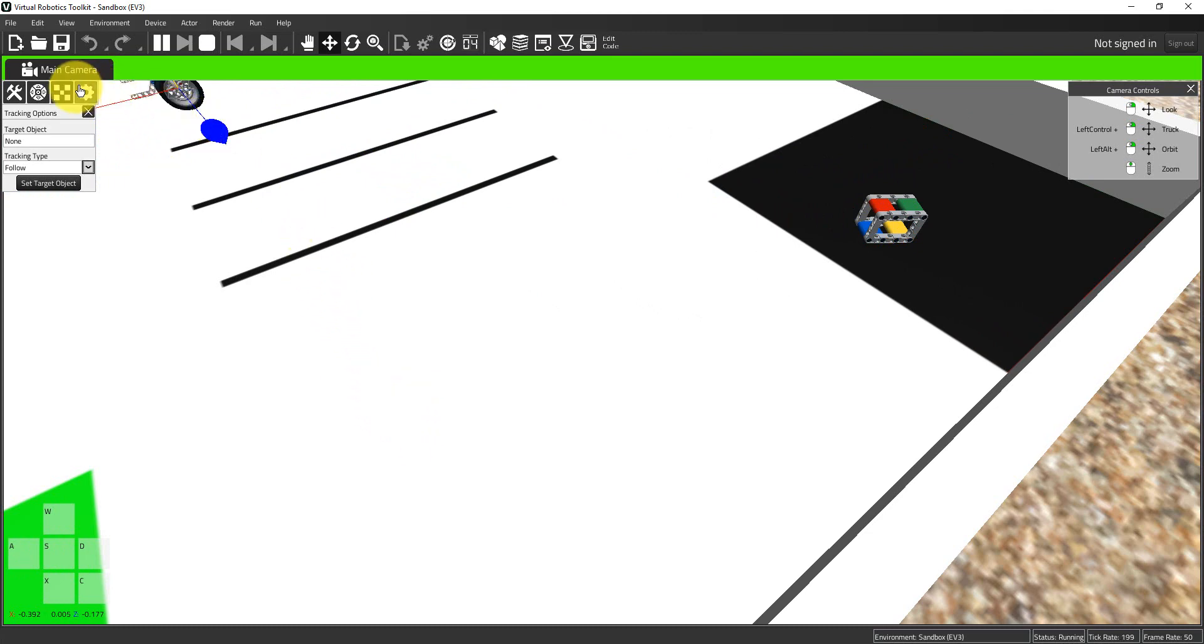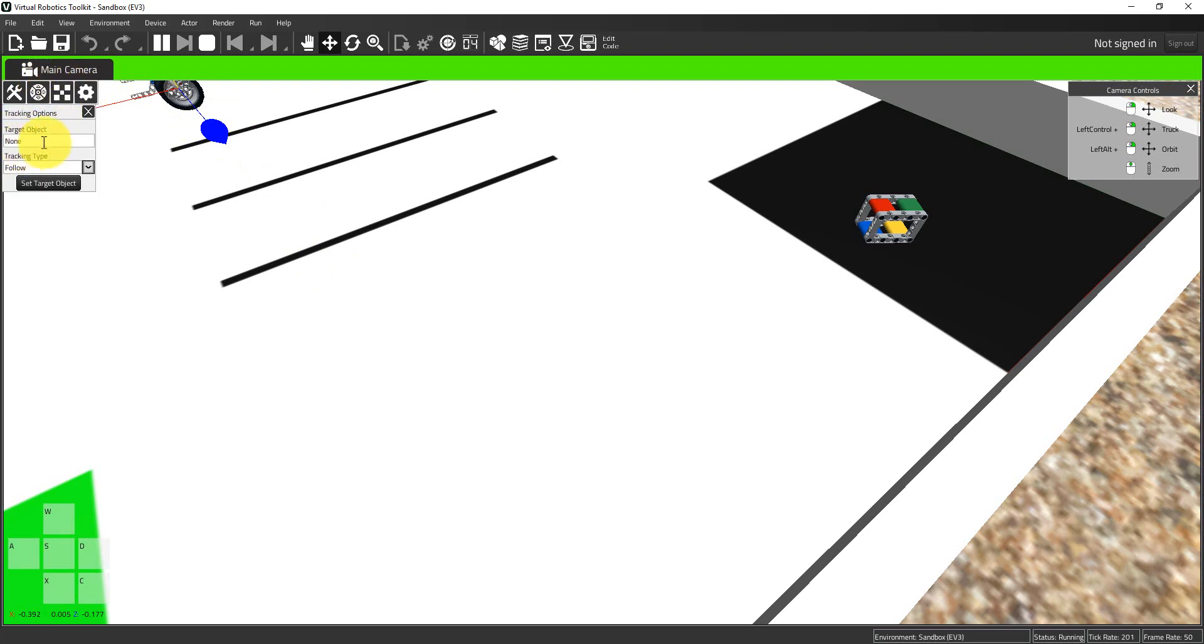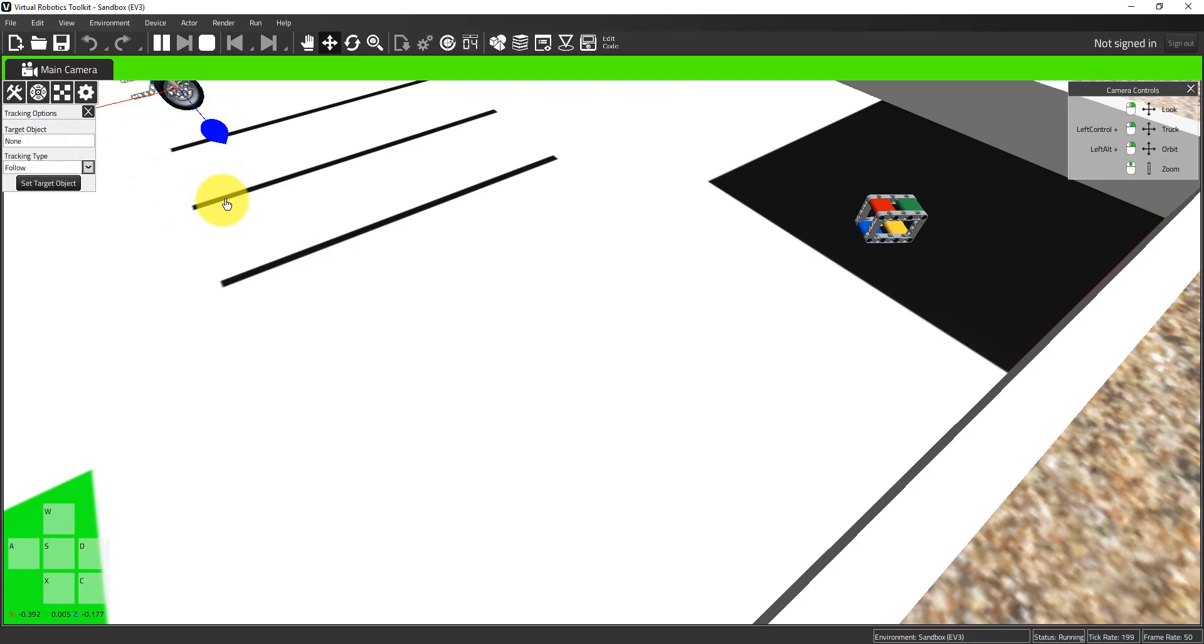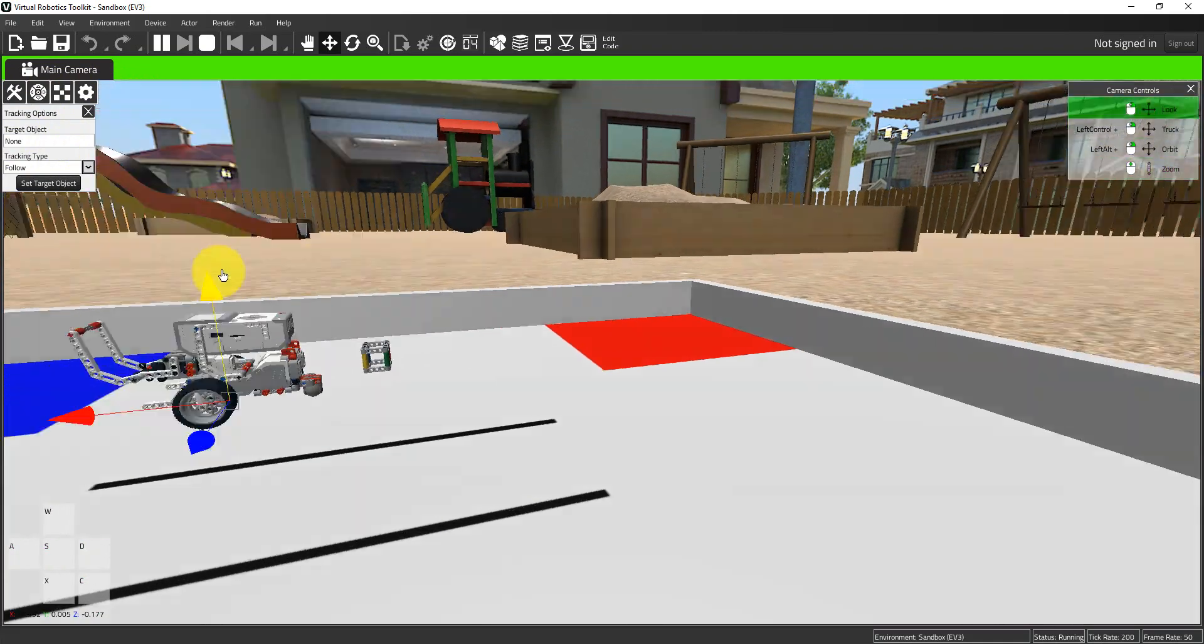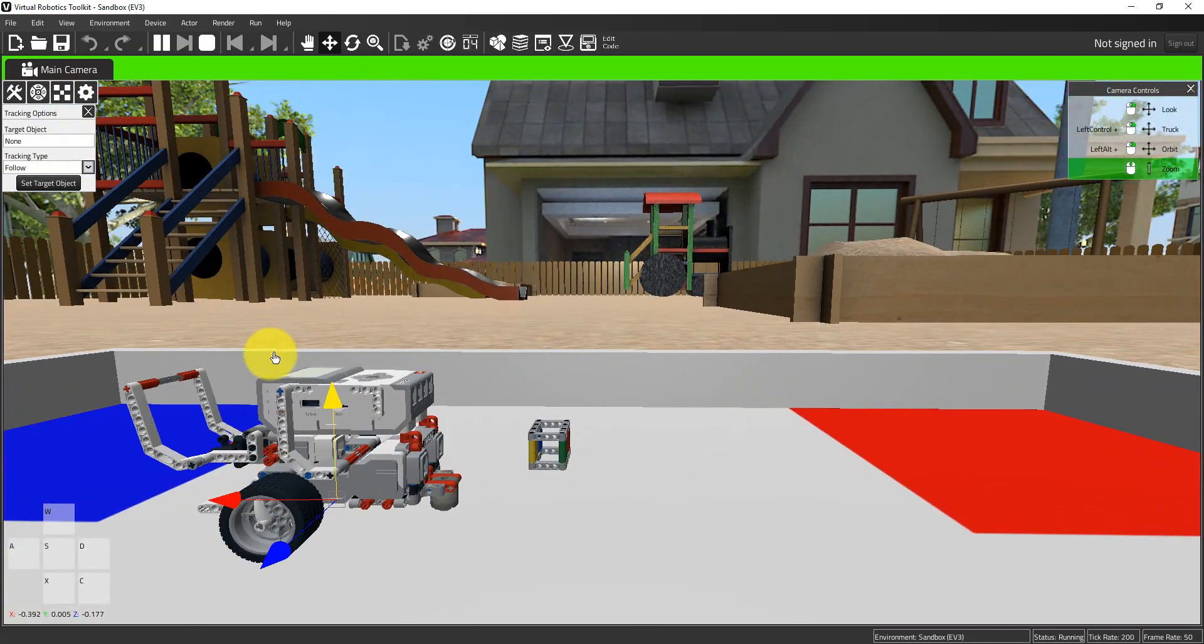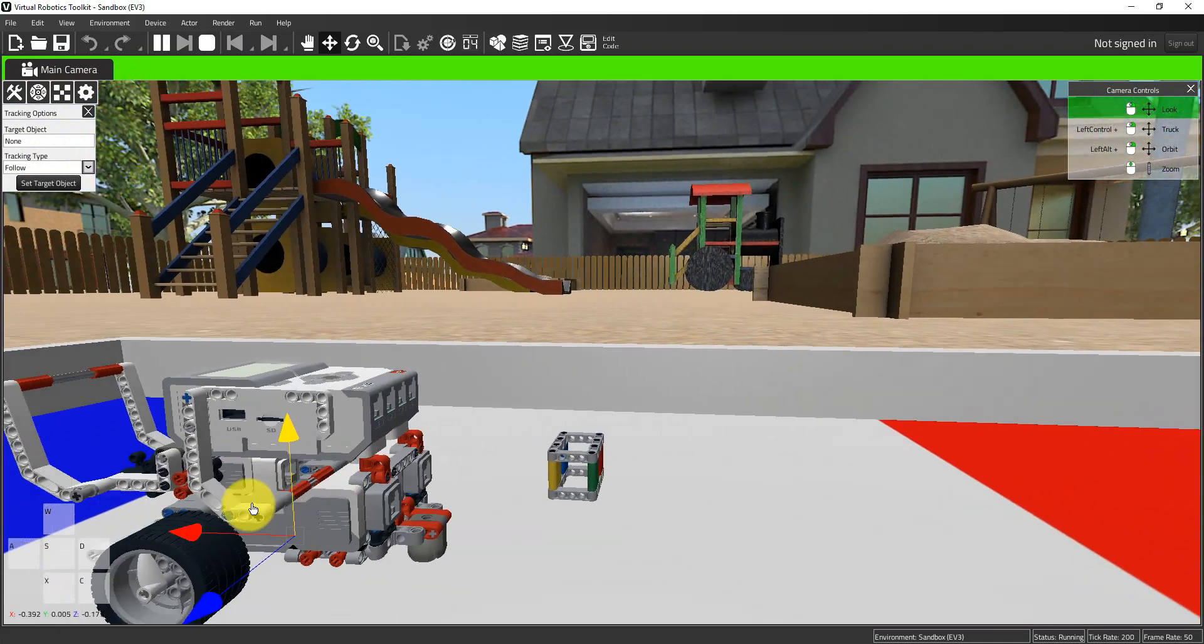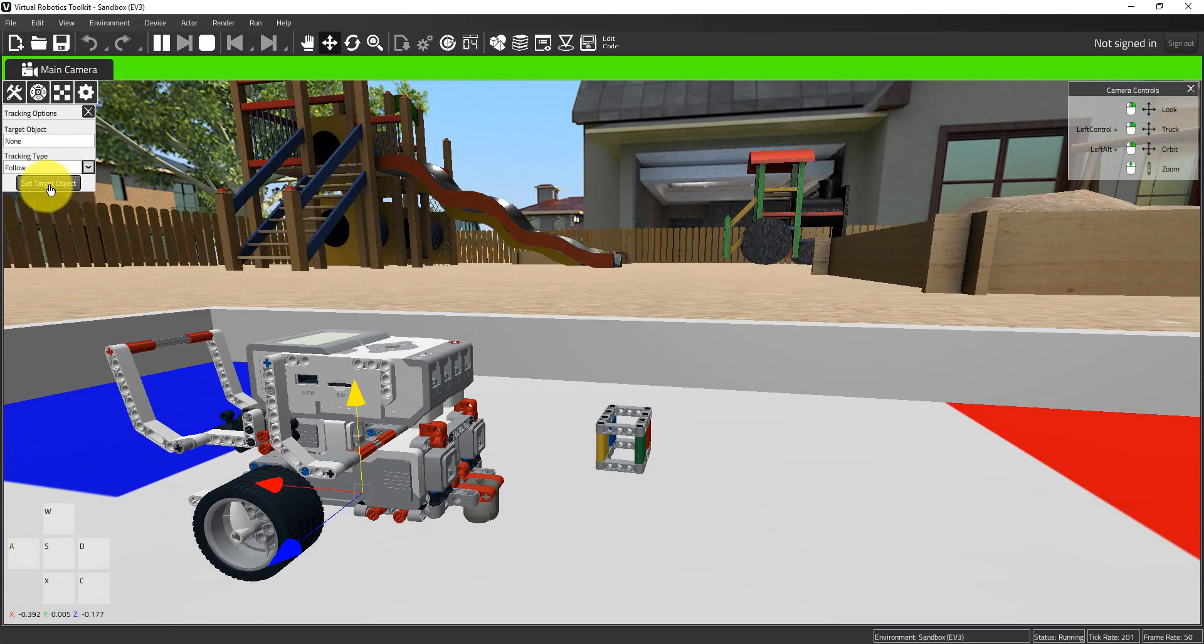Our tracking options can be found here under the main camera and this little gear or cog icon. If I give that a click I'll get a set of tracking options, and it allows the camera to follow a selected object. I have my robot selected, so I'm going to choose set target object.